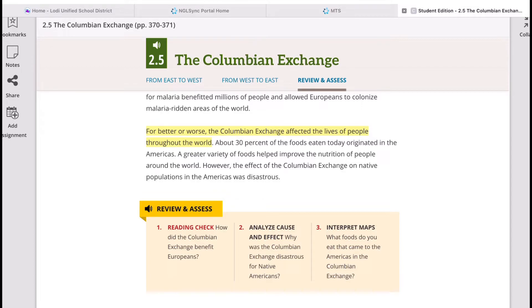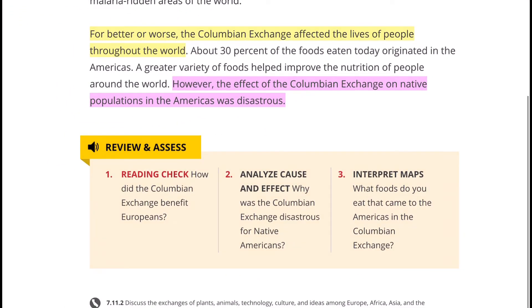Now for the review and assess questions. Number one, reading check: How did the Columbian Exchange benefit Europeans — the old world? You can also add: How did the Columbian Exchange negatively affect Europeans? Number two, analyze cause and effect: Why was the Columbian Exchange disastrous for Native Americans? You can also add: What are the benefits of the Columbian Exchange to Native Americans? Number three, interpret maps: What foods do you eat that came to the Americas through the Columbian Exchange?